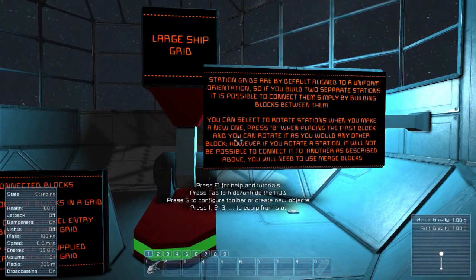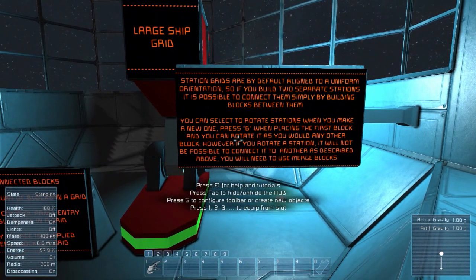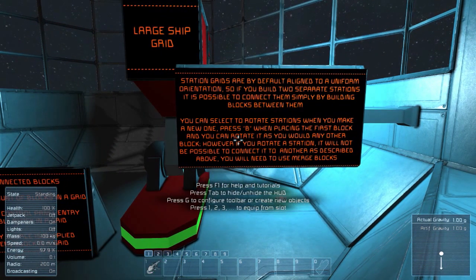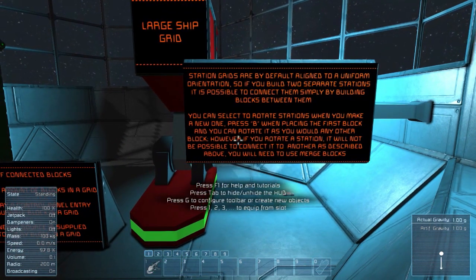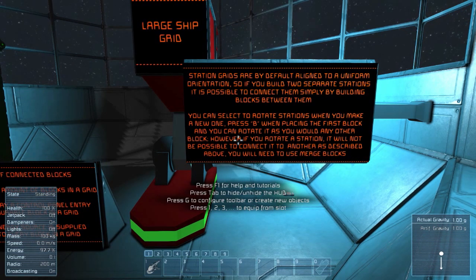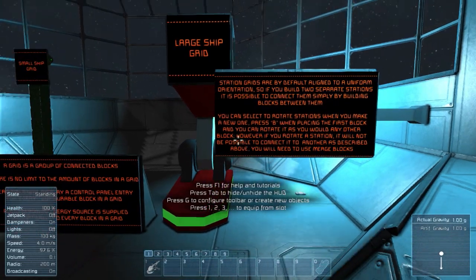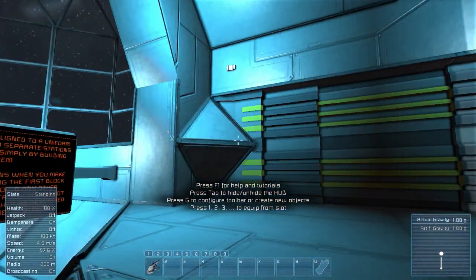You can select to rotate stations when you make a new one — press B when placing the first block and you can rotate it as you would any other block. However, if you rotate a station, it will not be possible to connect it to another station as described above. You'll need to use merge blocks.